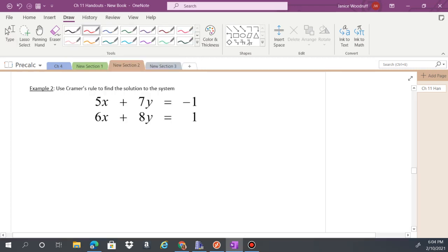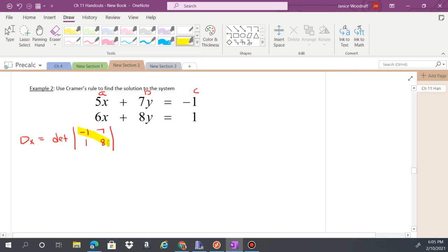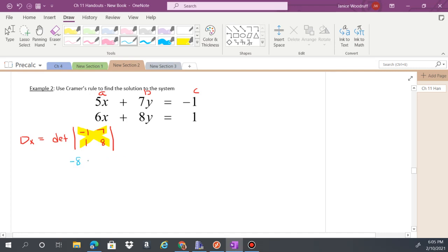The x-coefficients are your a's, y-coefficients are your b's, and constants are your c's. To find d(x), take the determinant of the matrix with the c's first — so negative 1 and 1 — then the b values 7 and 8. Negative 1 times 8 is negative 8, minus 1 times 7 is 7, giving d(x) equals negative 15.